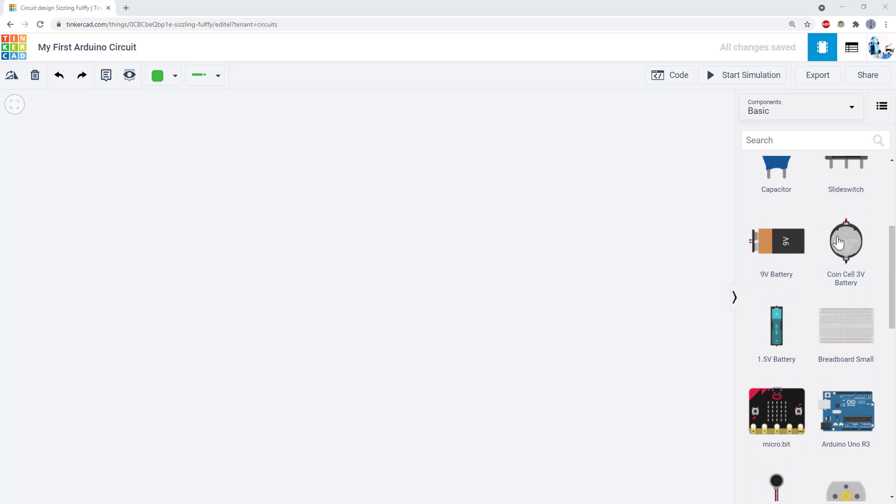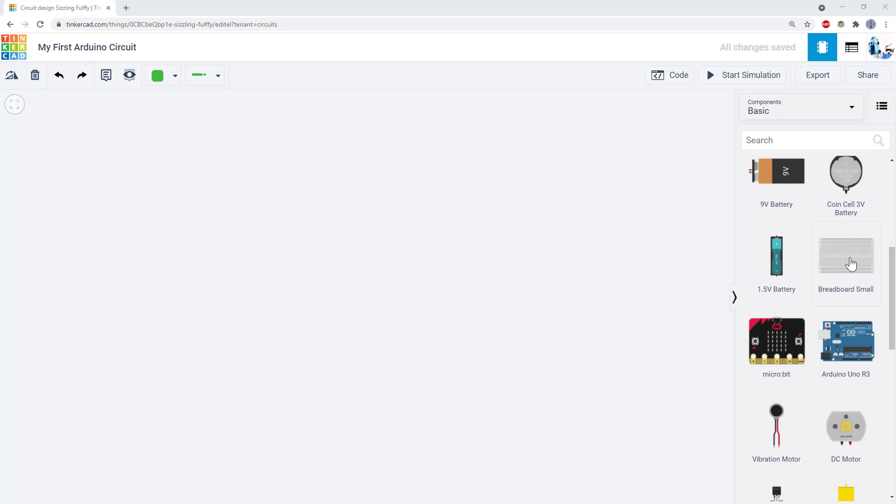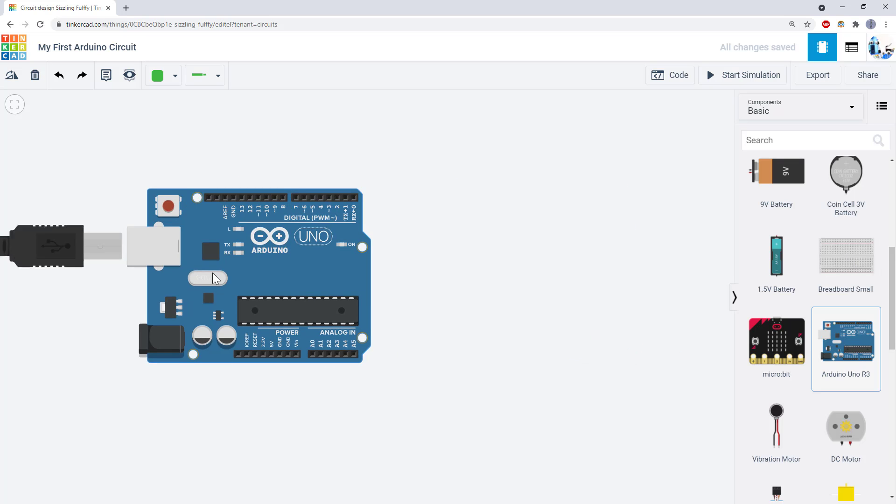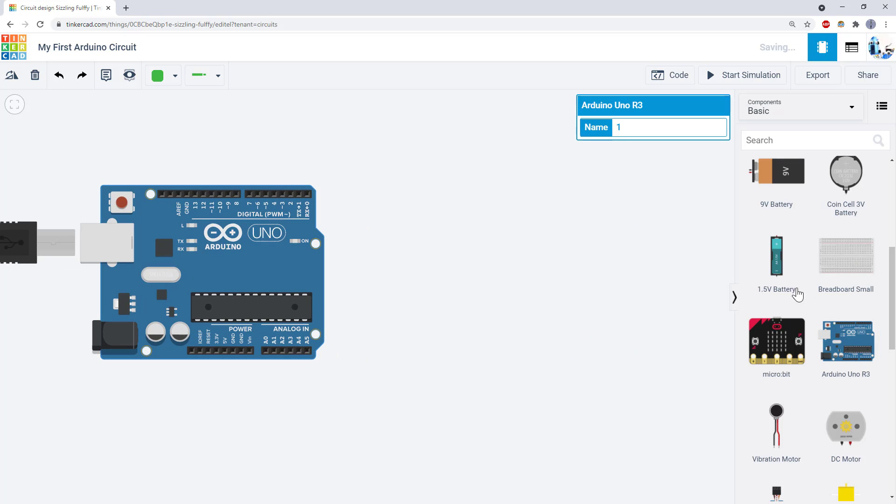Scroll down in the components list until you see the breadboard and the Arduino. Click and drag to add each one to your circuit.